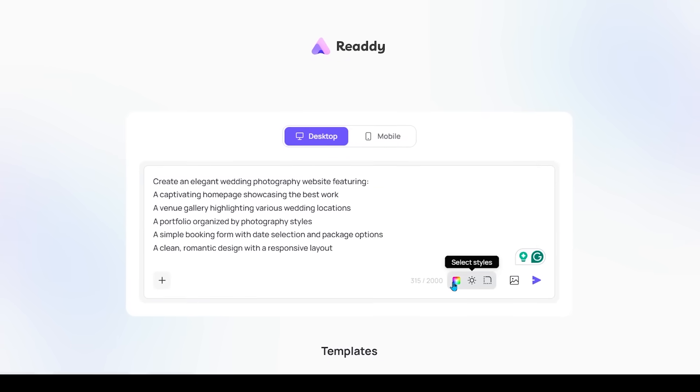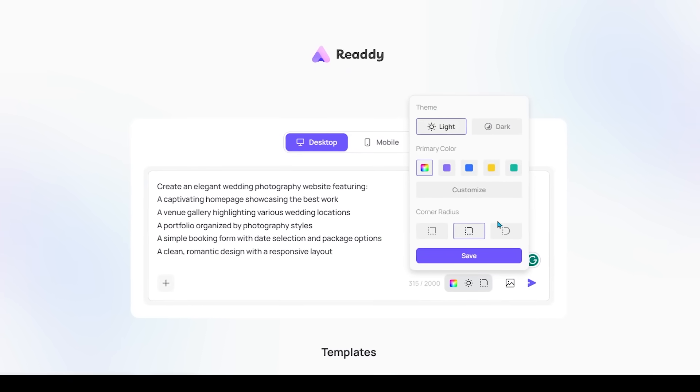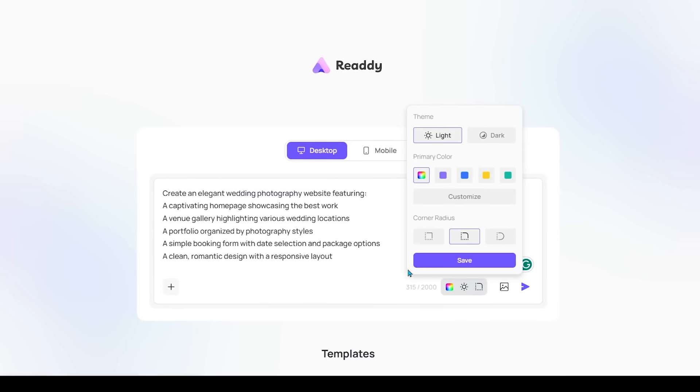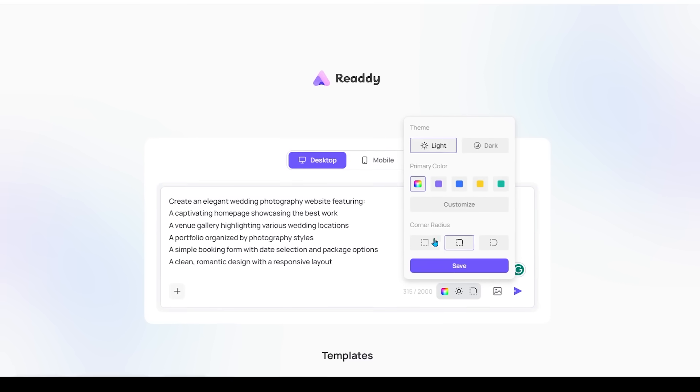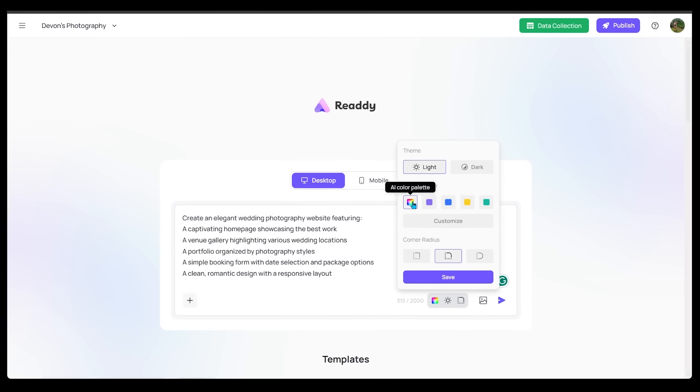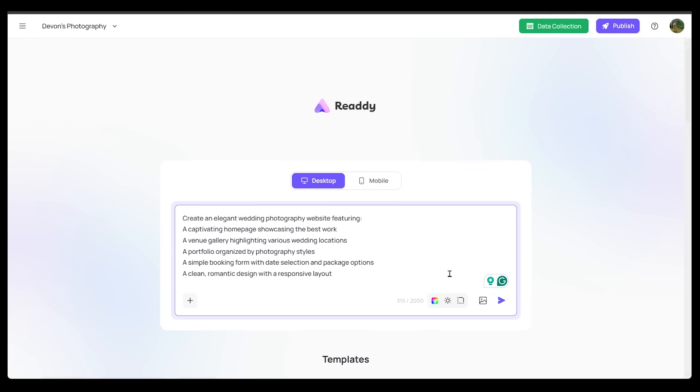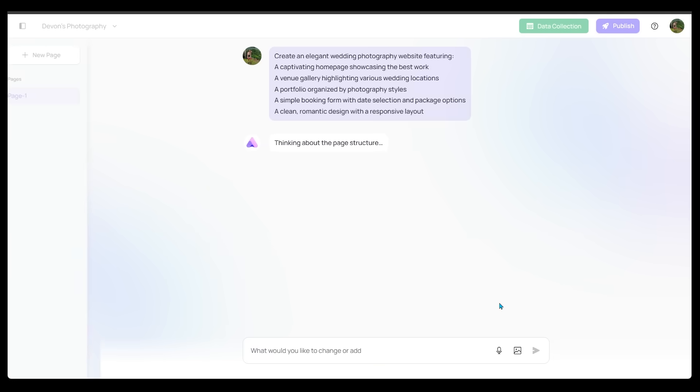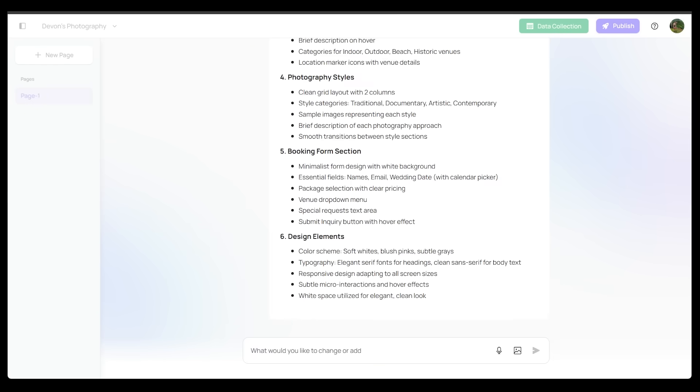Now, we do have some options at the bottom here. We can actually select the style here. I'm going to keep this all on default here. We're going to make some adjustments a little bit later here, but I want to see what I get with my prompt, so let's go ahead and click this button right here. We're going to send our prompt in.